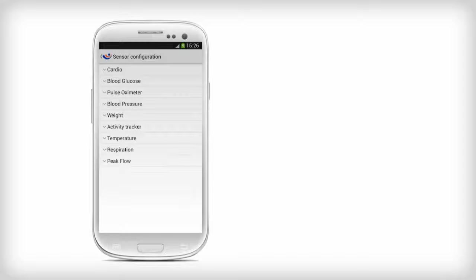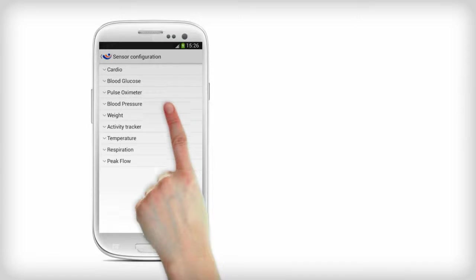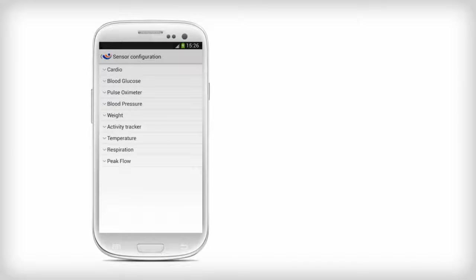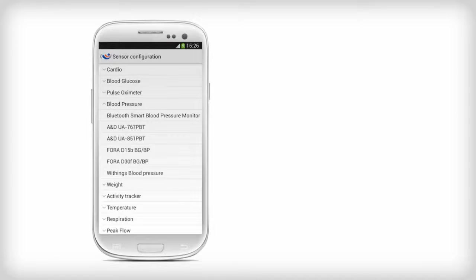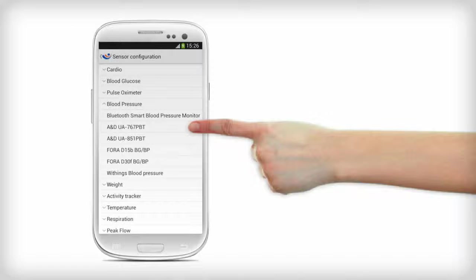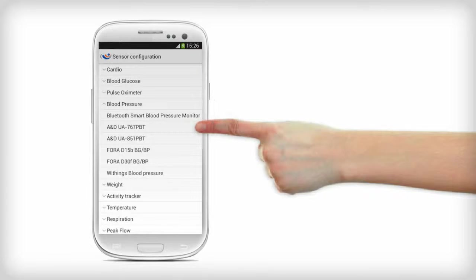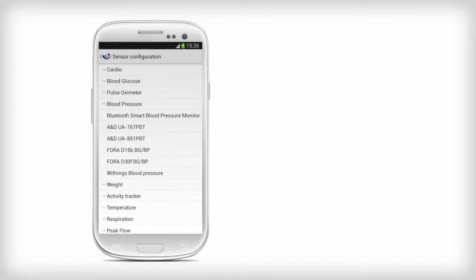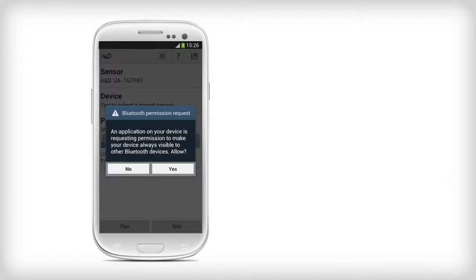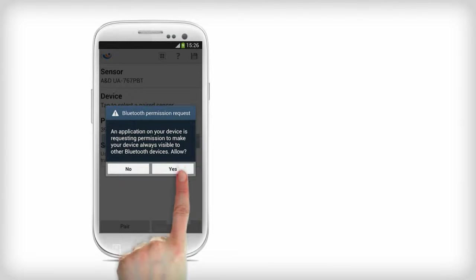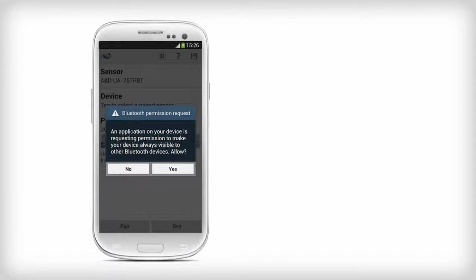In the Sensor Configuration menu, select Blood Pressure. Then, select the A&D UA-767-PBT blood device. You can configure other A&D devices using the same steps. Tap Yes to accept the Bluetooth permission request.